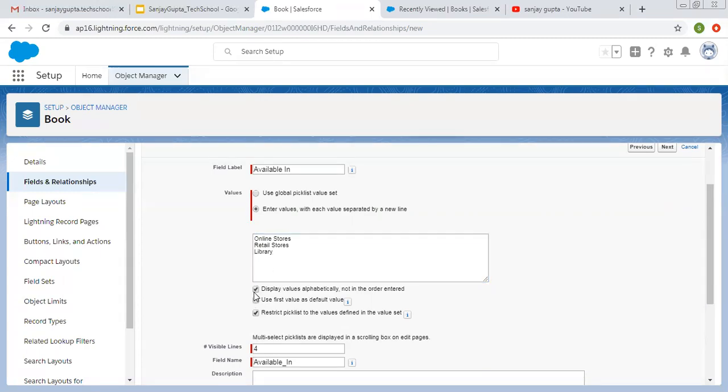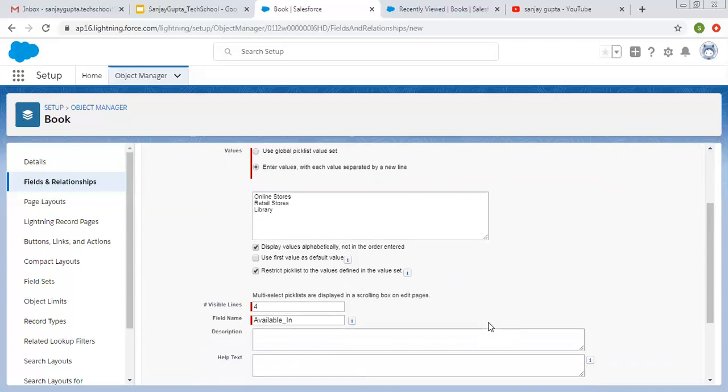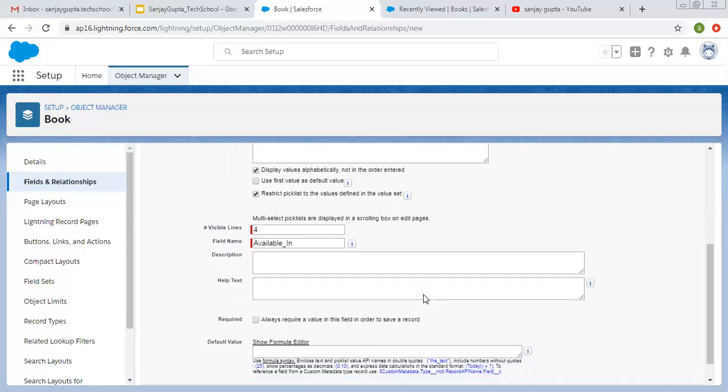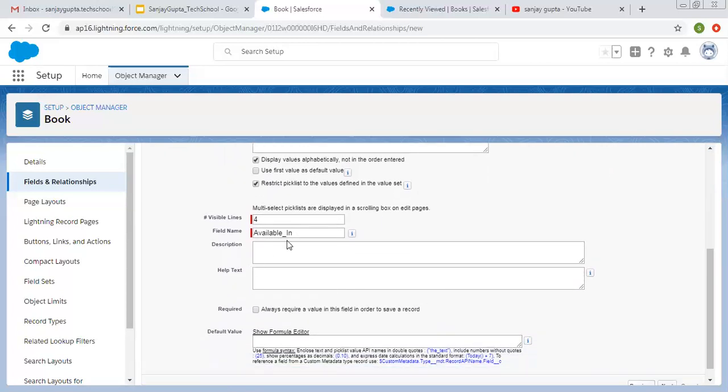Then display values alphabetically, so I'm choosing this one. Default value, I'm not choosing this, and then restrict picklist. So this I'm choosing. Then visible lines four. You can also increase or decrease this. Field API is available underscore in. Then description, alt text and required, and default value. So these options are available.